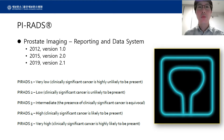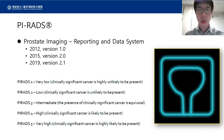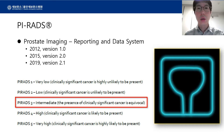PI-RADS is a standardized reporting system for multiparametric MRI of the prostate. It was recently upgraded to version 2.1 in 2019. In this 5-point scale, Category 1-2 lesions are likely to be clinically insignificant, suggesting observation rather than biopsy, while Category 4-5 lesions are highly likely to be clinically significant cancer and require biopsy. PI-RADS Category 3 lesions are intermediate between the two groups, and the clinical significance is equivocal.